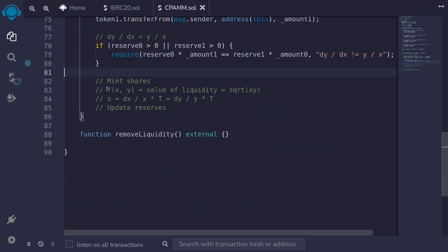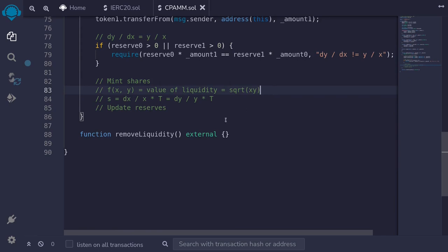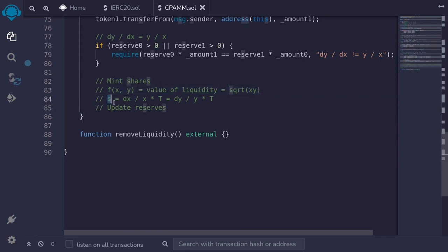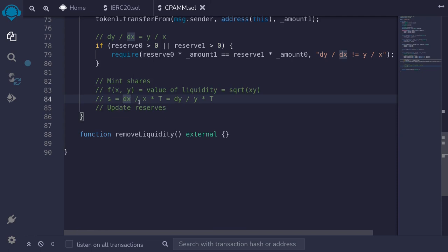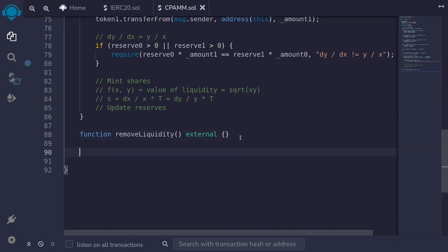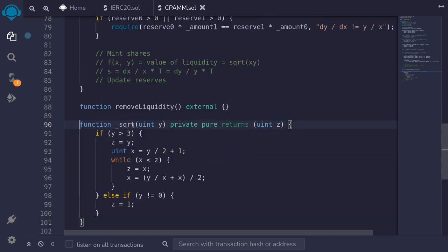Next we mint shares. We measure liquidity as the square root of x*y, so we need a square root function. I'll copy a square root function from the Uniswap codebase and paste it in as a private internal function.